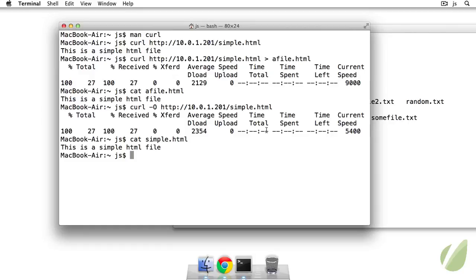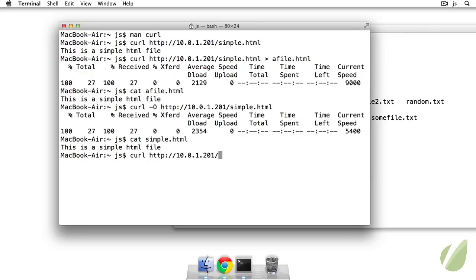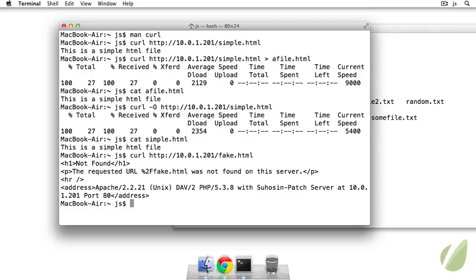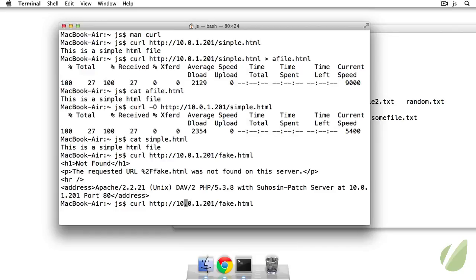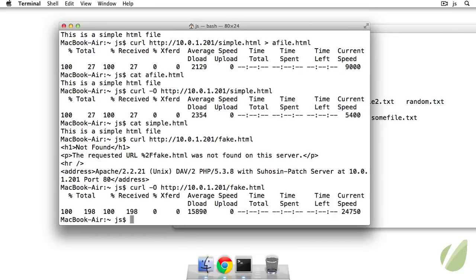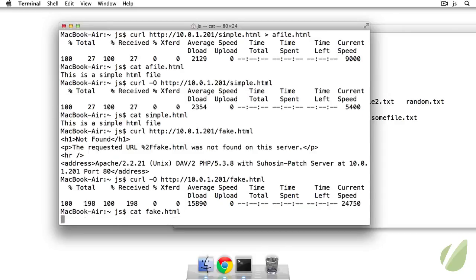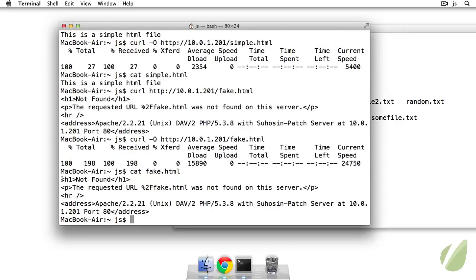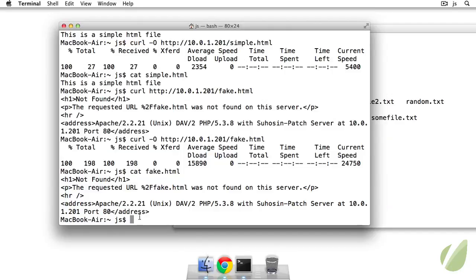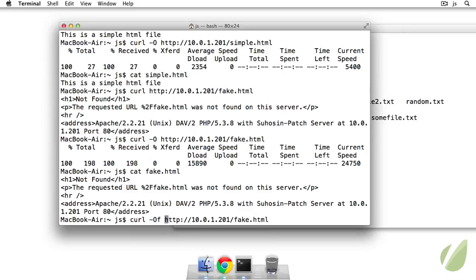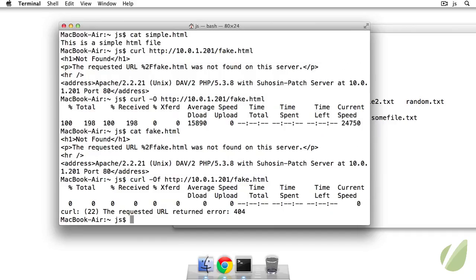All right. So the last thing that I want to show you here with curl is trying to get the contents of a file that doesn't exist. So let's say curl HTTP 10.0.1.201 slash fake dot HTML. This is just an HTML file that does not exist on the server. If I hit enter, it will return this 404 generic page, you know, not found. The requested URL wasn't found. So if I try to write that out. So if I pass it the capital O option, it will actually give me that fake dot HTML file. So if I do cat fake dot HTML, it'll just be that 404 page. But if I'm scraping a bunch of pages and it's going to give me those 404 errors, I really don't want that. So what I can do is pass another option to curl, which is the lower case F. So this is fail silently.